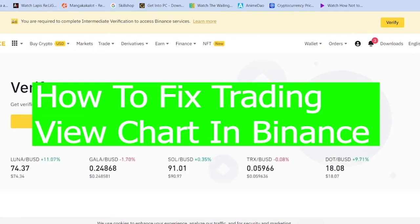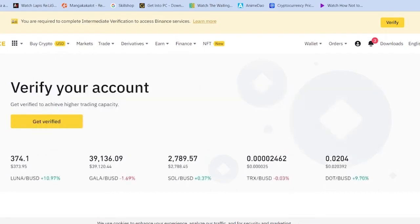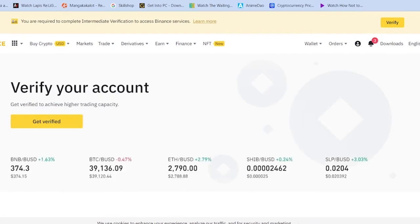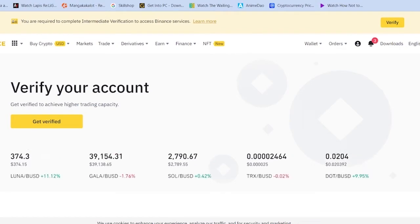So for those people who do not have Trading View, Trading View is also like a separate company. It's in partnership with Binance, or we can also say Binance uses the service of Trading View chart to show you charts of different crypto.